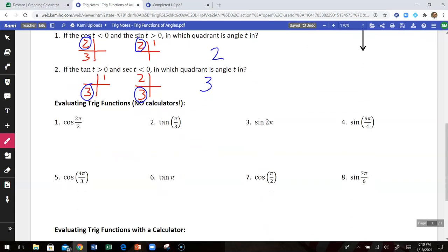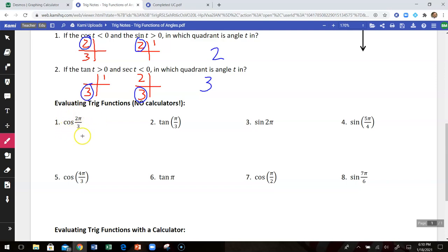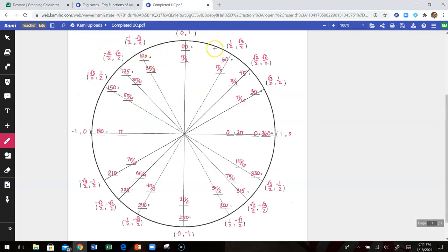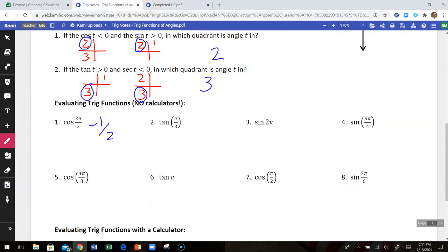Now we're evaluating trig functions without a calculator, because we have the unit circle. We'll get the same answers repeatedly — we just need to watch whether things are positive or negative depending on the quadrant. Every angle listed is a special angle on the unit circle. For number one, cosine of 2π over 3: looking at the unit circle, cosine is the x-coordinate of the terminal point there, so the cosine of 2π over 3 is negative one-half.